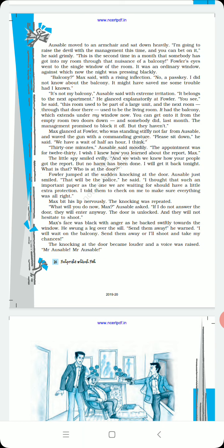Max glanced at Fowler, who was standing stiffly not far from Ausable. Stiffly means with strength, straight, without any movement because Max has a gun. He waved the gun with a commanding gesture. Please sit down, he said. We have a wait of half an hour I think.